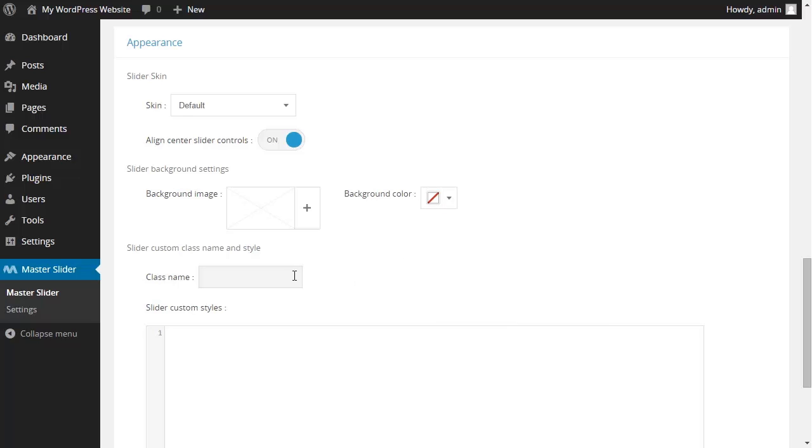In this section, you could define a custom CSS class name for the slider, which is suitable for advanced styling purposes. And here, you could create a custom CSS style for your slider. And you're able to address the current slider by using the custom class name that we specified in class field section earlier.